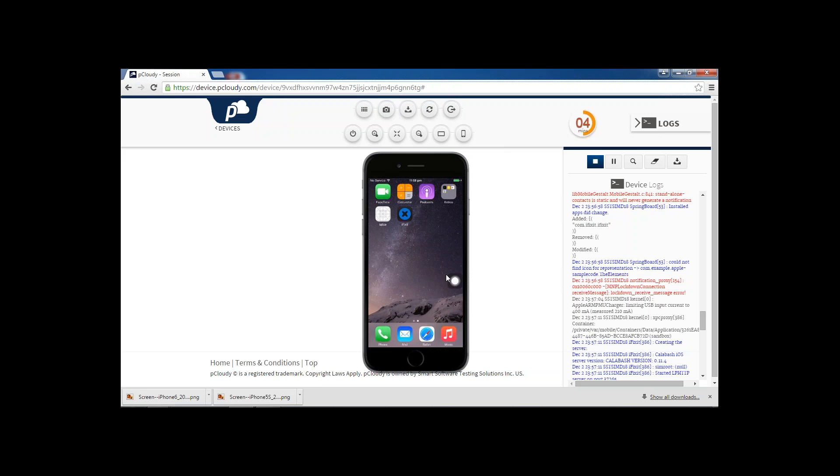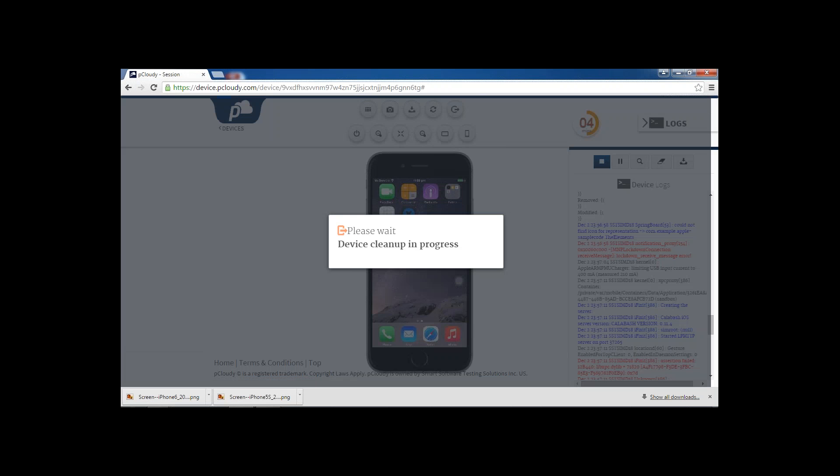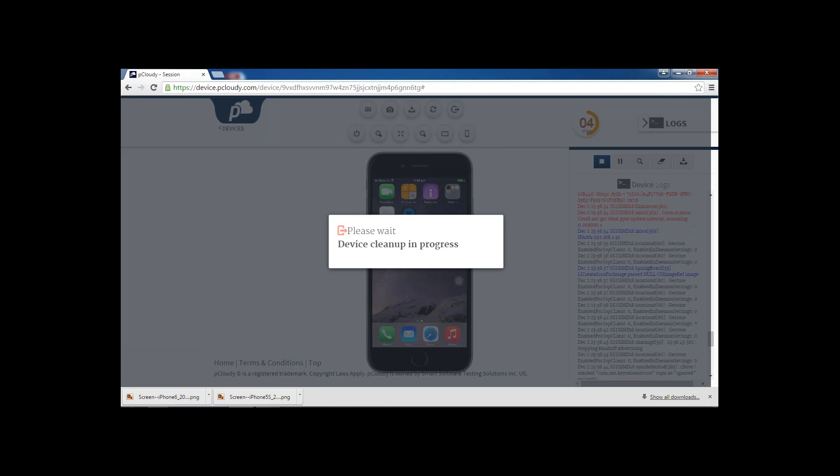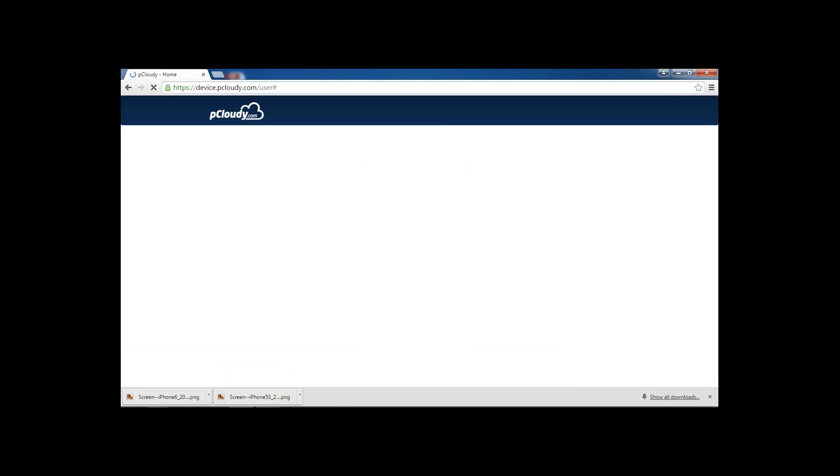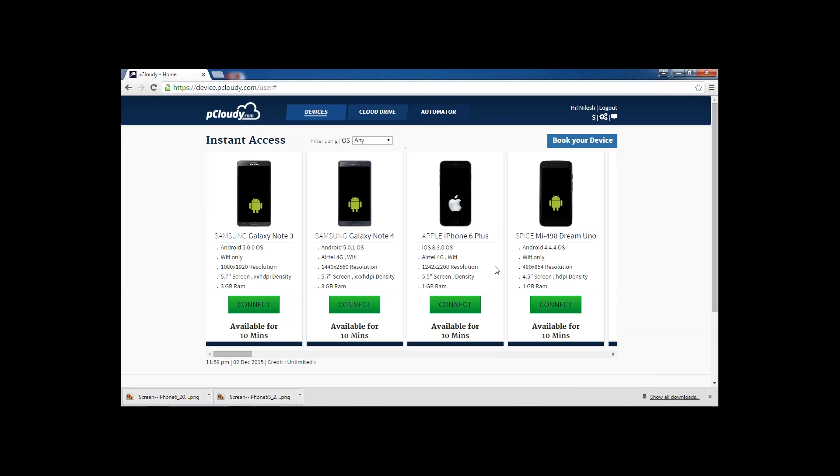Once you are done with your testing you can release the device back to the device cloud by clicking this release button. Please notice when you are releasing the device on any of the public cloud, the device gets cleaned up and the device gets available in the cloud. I hope you have enjoyed the video. Thank you, bye bye.